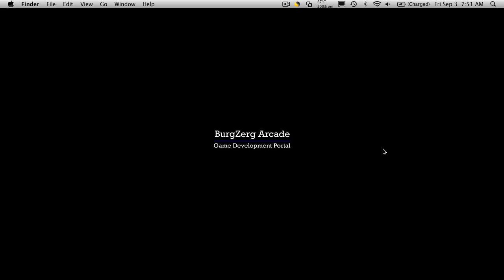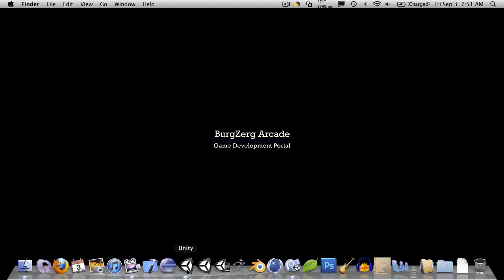Hi, this is PD at BergZergArcade at BergZergArcade.com and today we're going to work on loading our character data from our player prefs and instantiating a new character. So with that said, let's just jump right in.